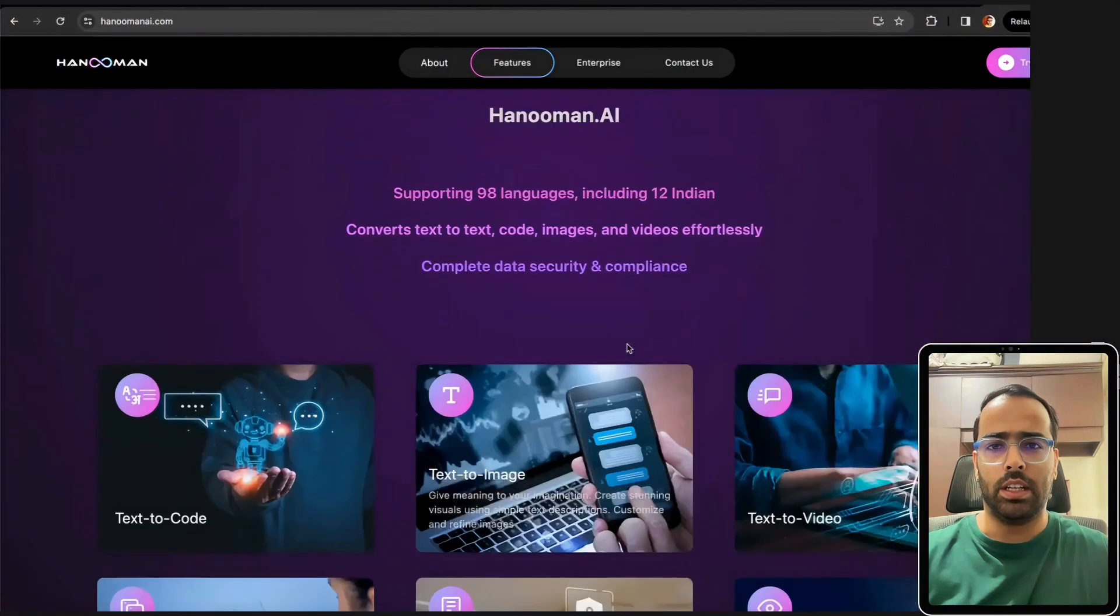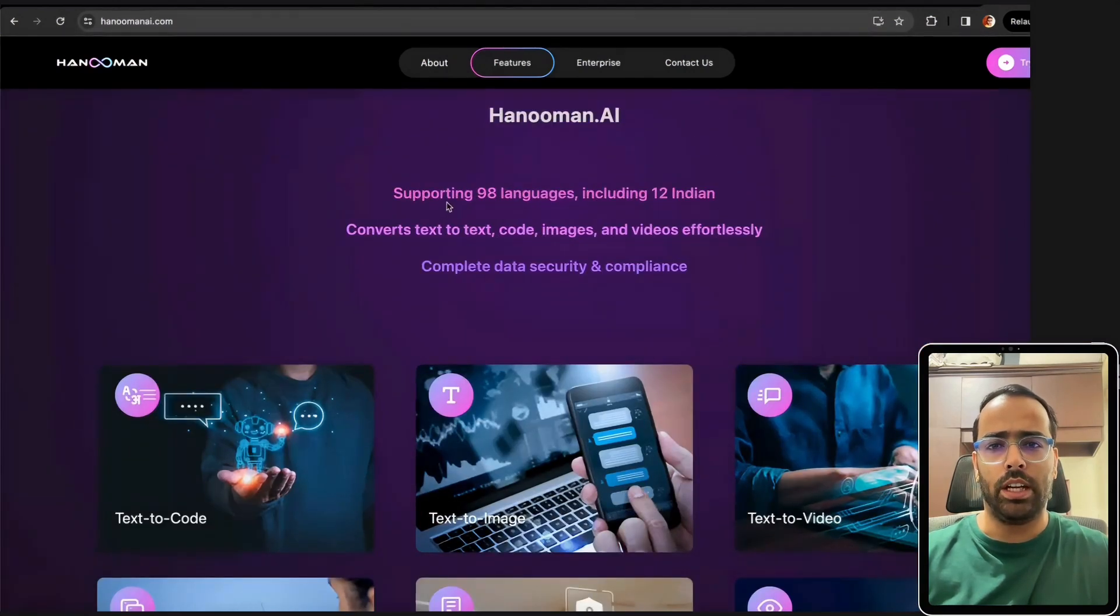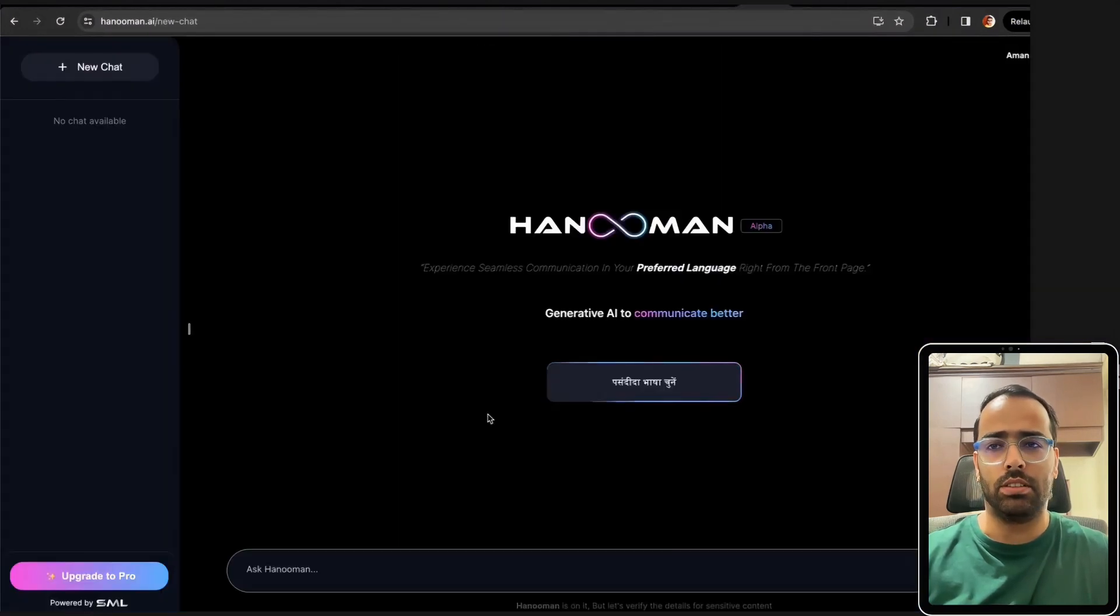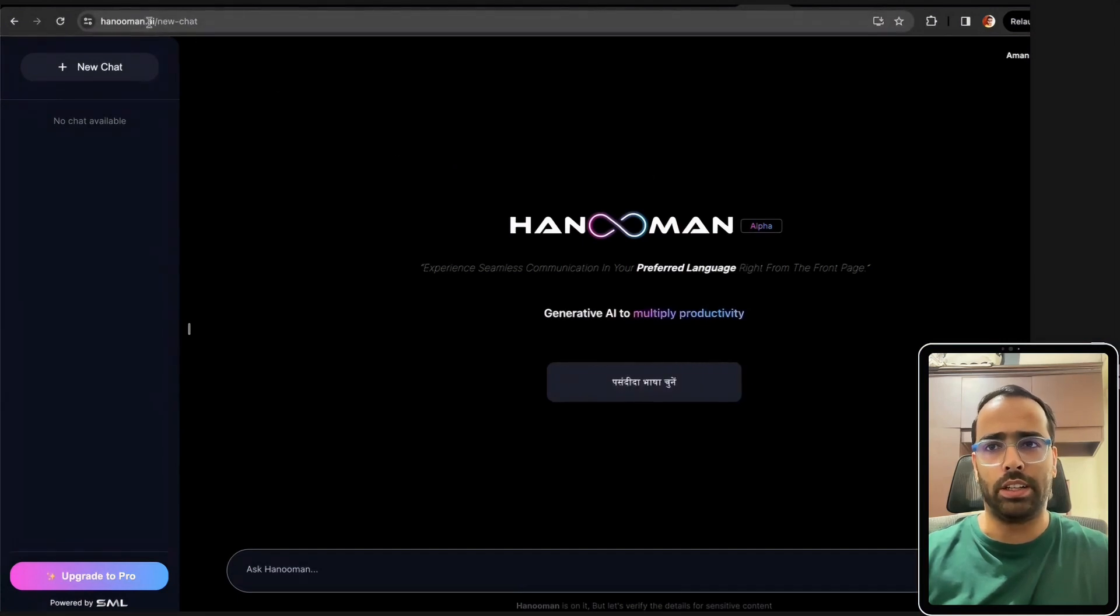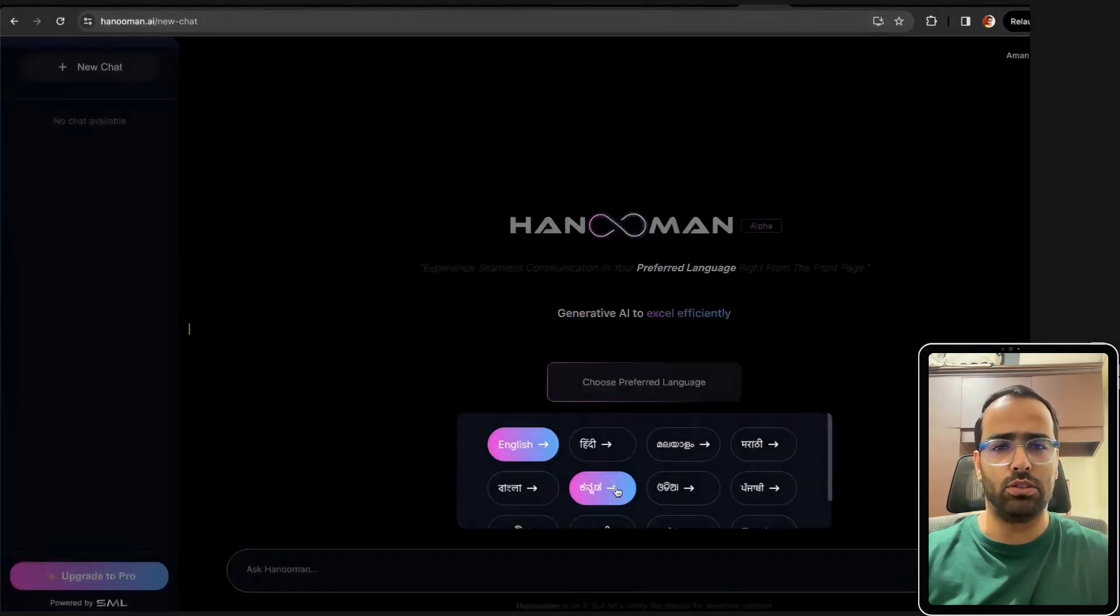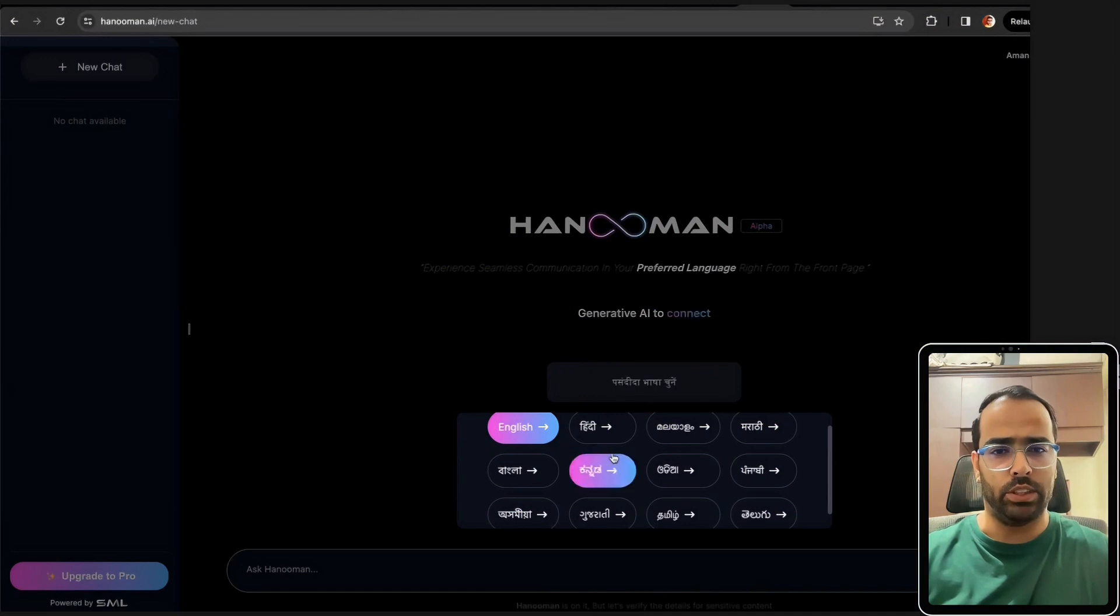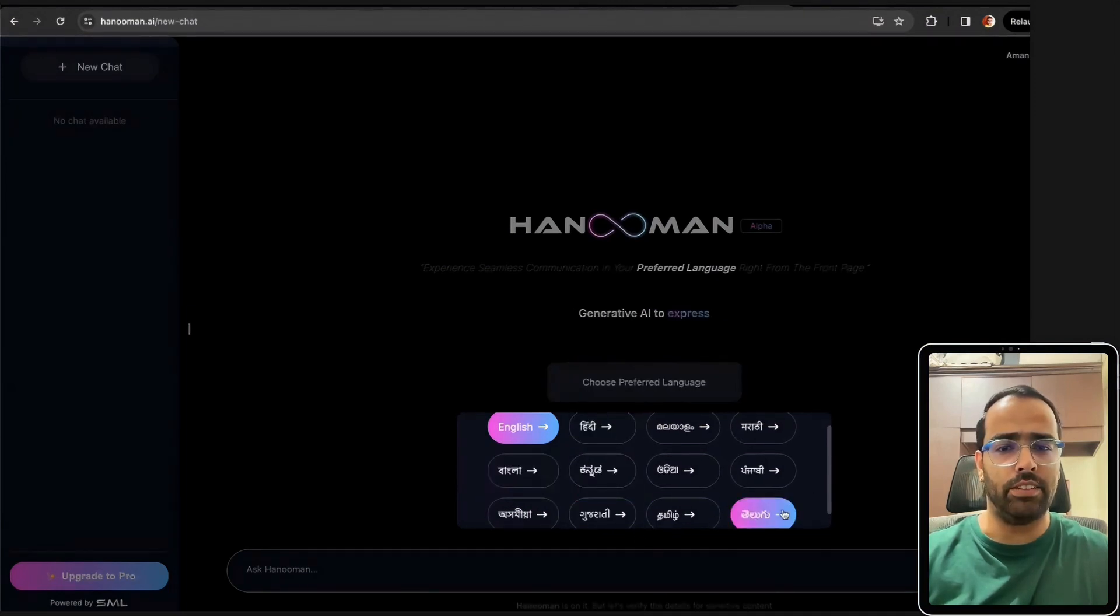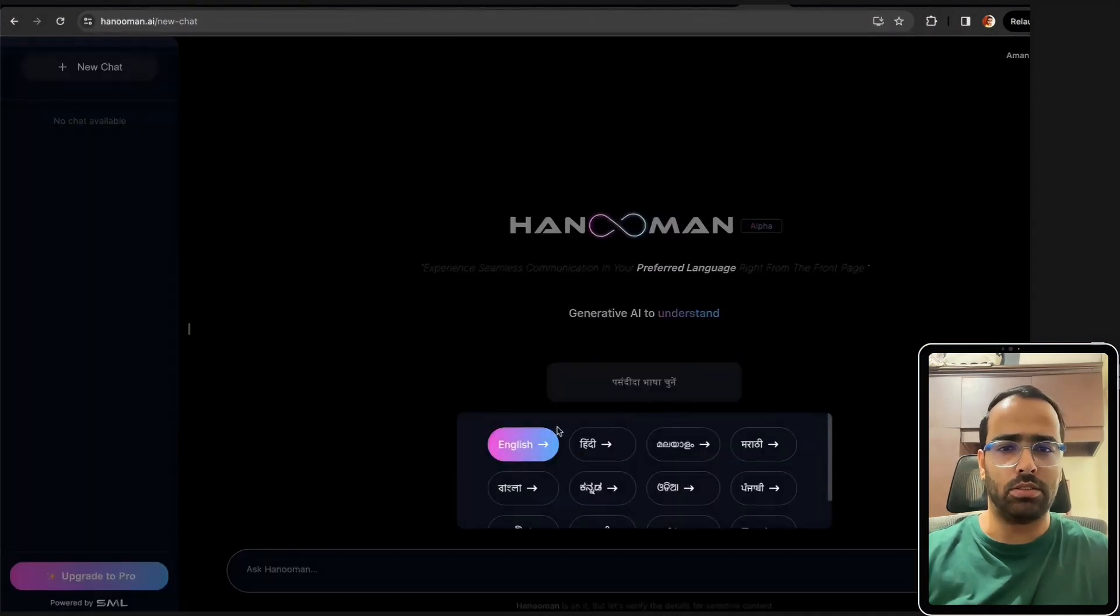It can convert text to text like GPT, code, images, videos and it also supports 12 Indian native languages which is really good. It's in a very initial stage as of now. This is the UI - you can go to hanuman.ai and create your account. You can also select any native language including Hindi, Marathi, Punjabi and other native languages, and it also has English by default.